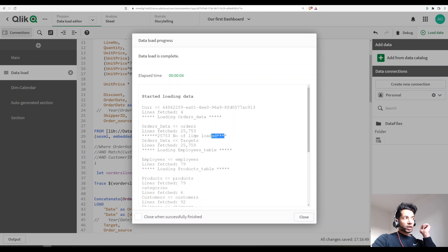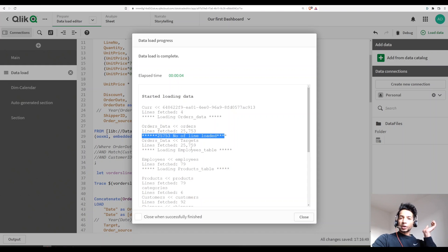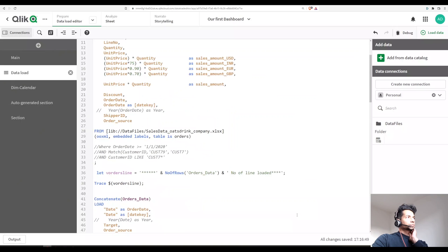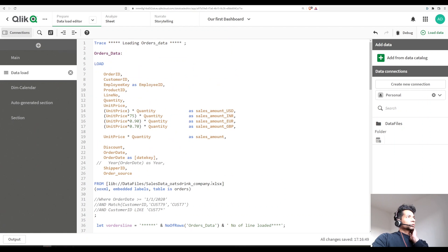We can actually write a statement which calculates the number of lines that have been loaded, just so you get an idea — okay, this table has been loaded and how many lines were actually in the table. So how do you give these kind of messages? Let's have a look.